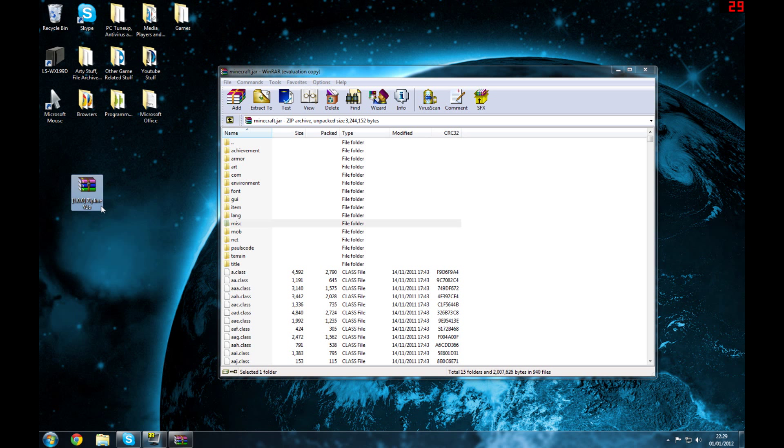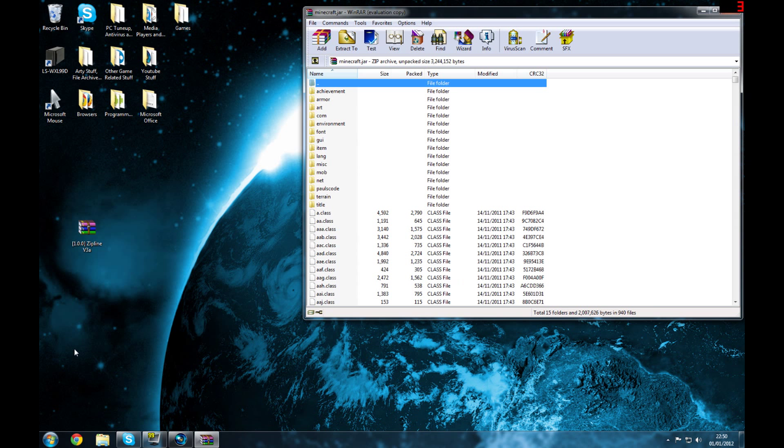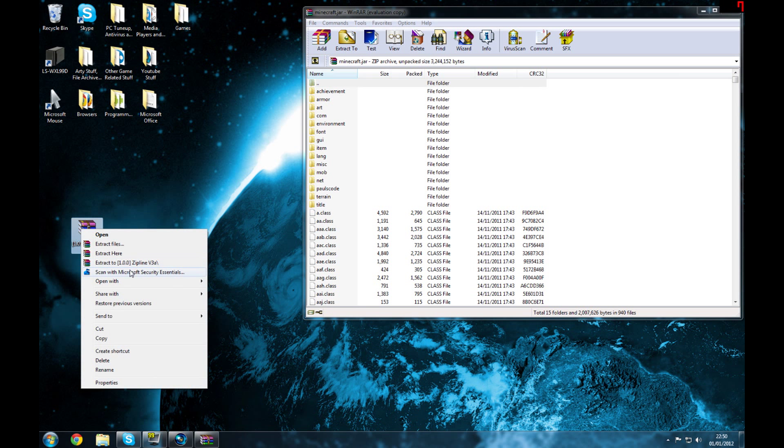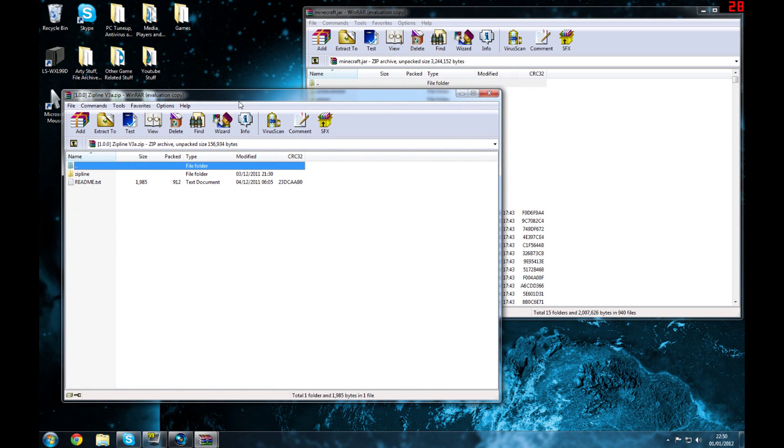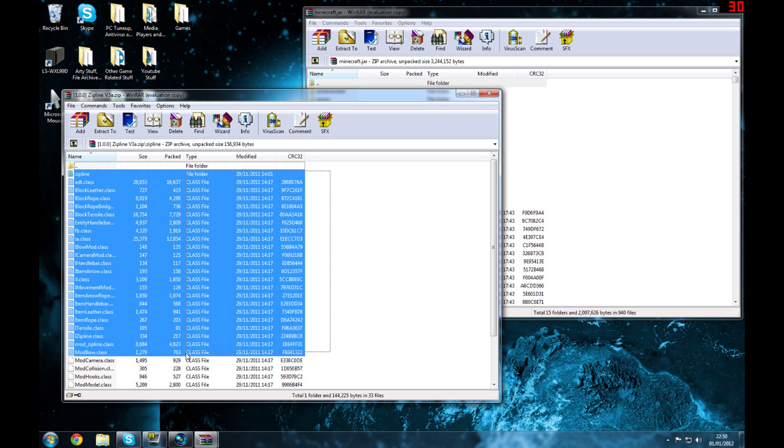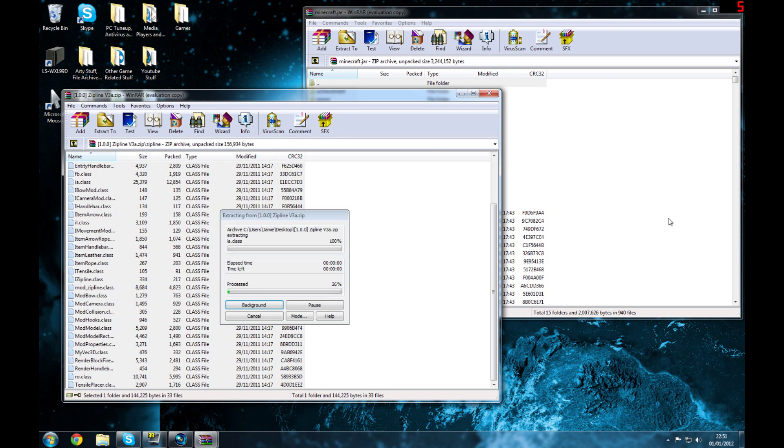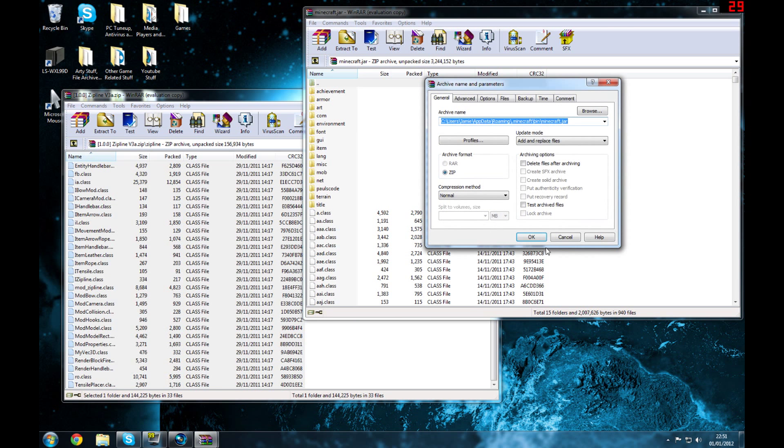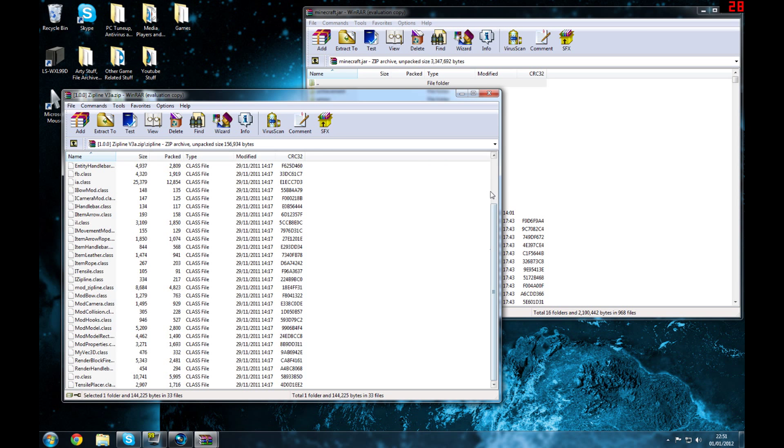Now we got the zipline. Open with WinRAR. Sorry about stopping recording there. Back to the video. Open with, go to your zipline mod, open with WinRAR archiver. You don't need to read the readme because I'm showing you what to do. Just select absolutely everything in here, click and drag, click okay, and that should be installed.